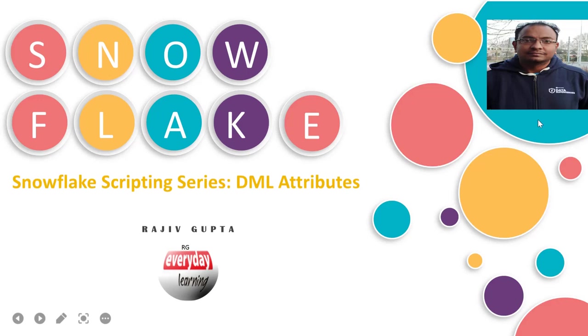Hi friends, today we're going to see a demo on DML attributes. If you're from an Oracle background, you might have heard of cursor attributes, but this is similar yet different - it's not working on the cursor, rather it works on the DML statement.